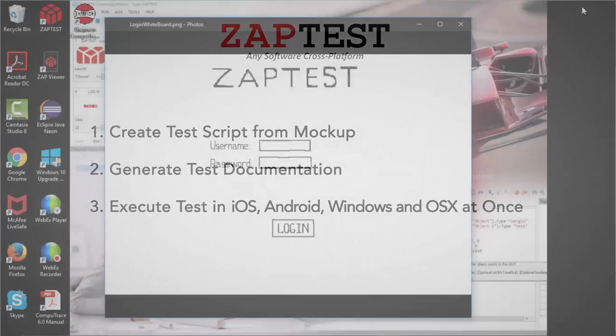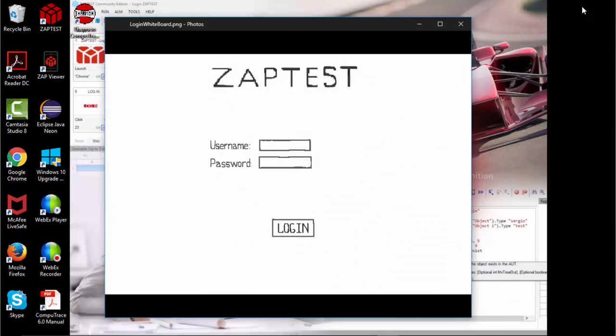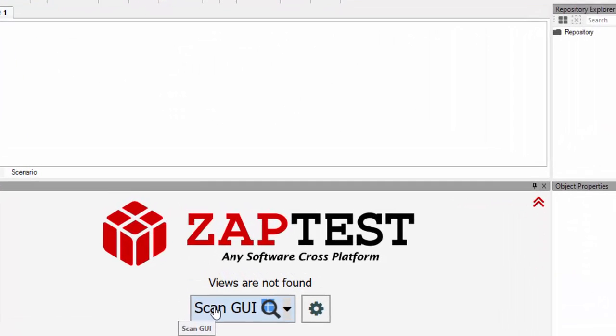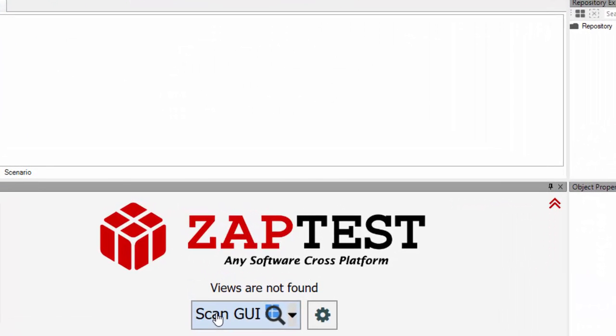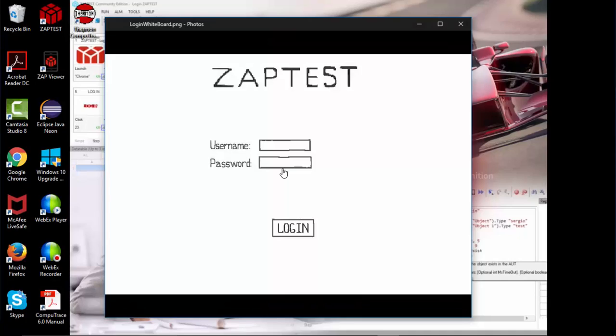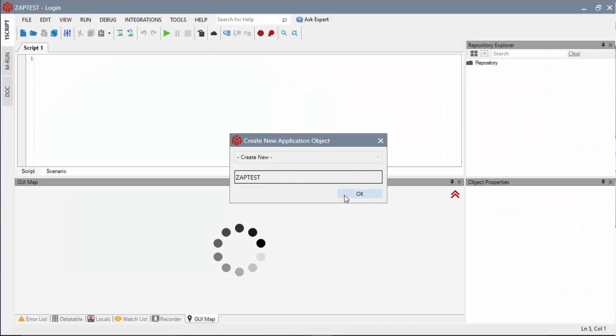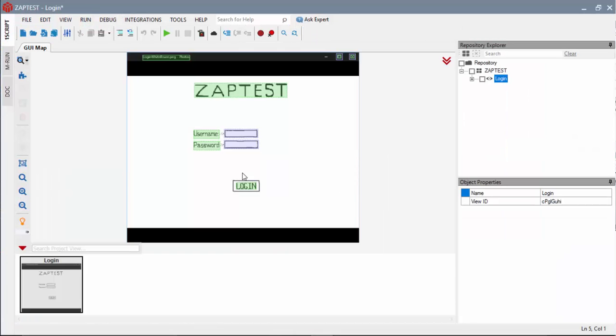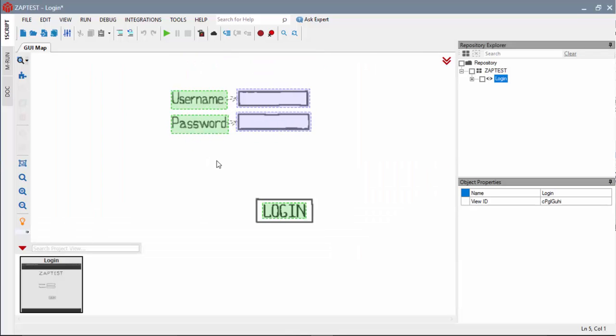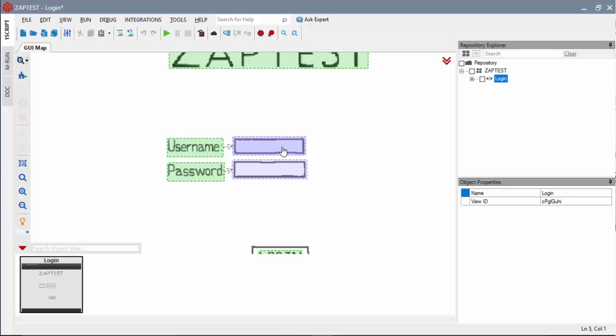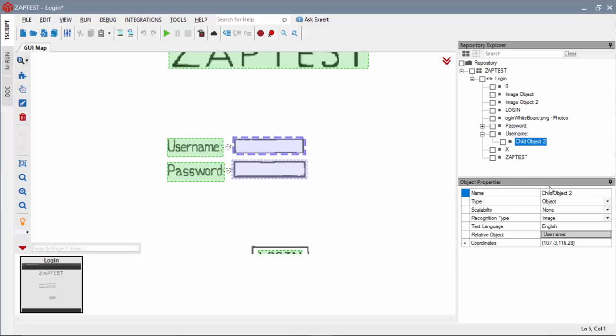We'll take a hand-drawn mockup of an application's login page and import it into Zaptest using the Scan GUI feature. The text in the mockup image is automatically detected and objects are created. Automatic anchoring establishes the relationship between text fields and their labels.